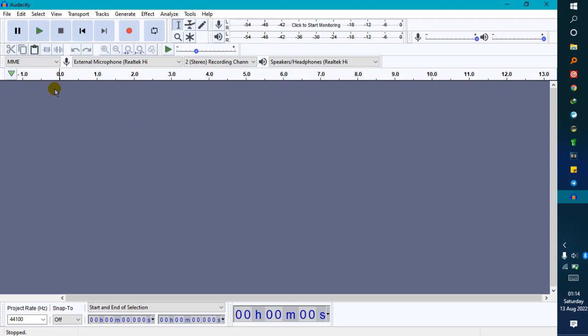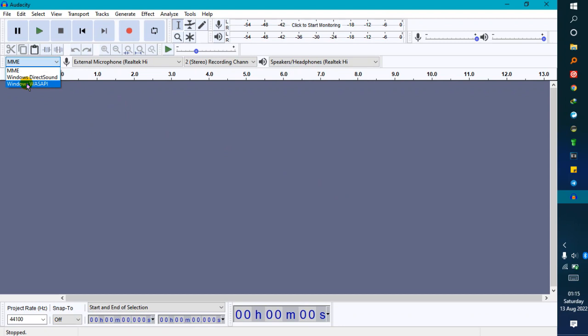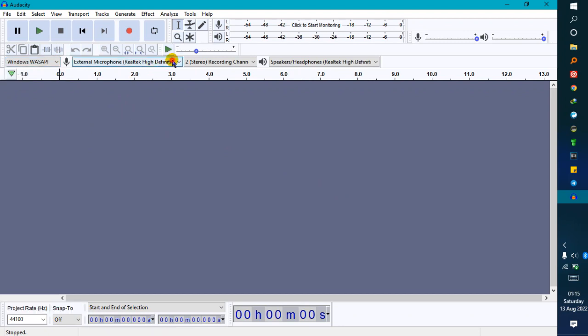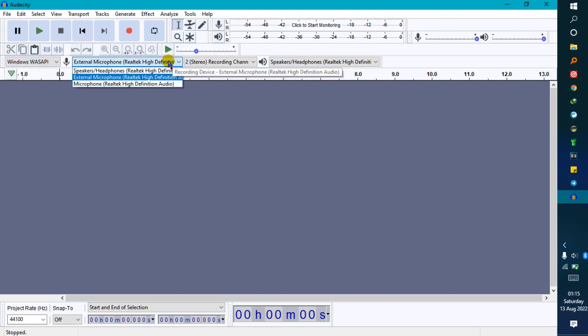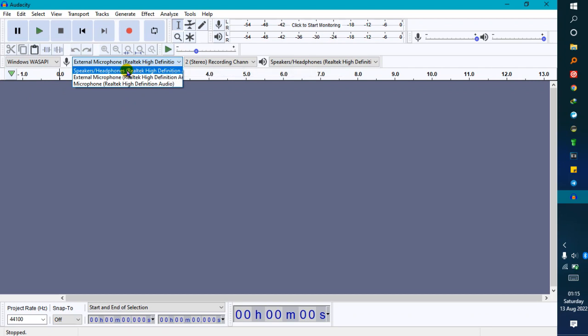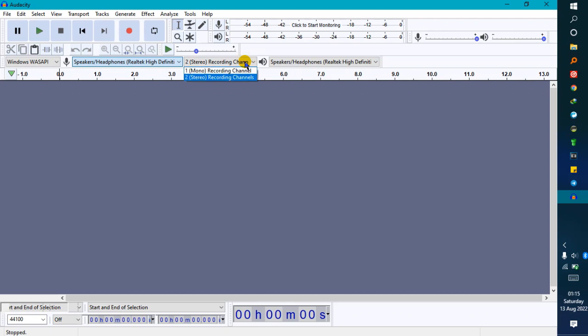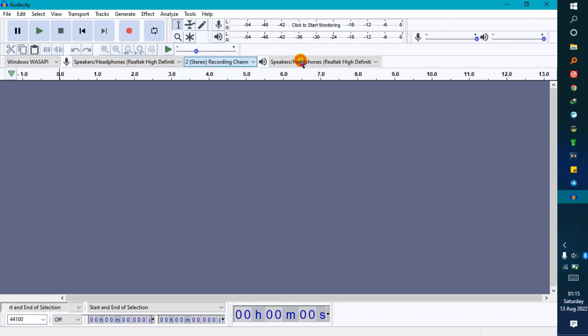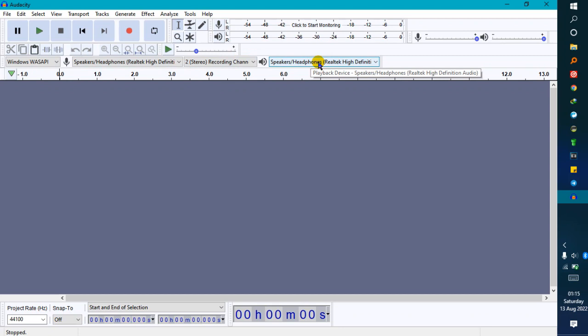Come to this tab, select it to Windows WASAPI, and set the recording device to speakers—your system speakers—then stereo recording channels. When you tell it to record, it's going to record the voices playing inside your system, not the ones from outside.